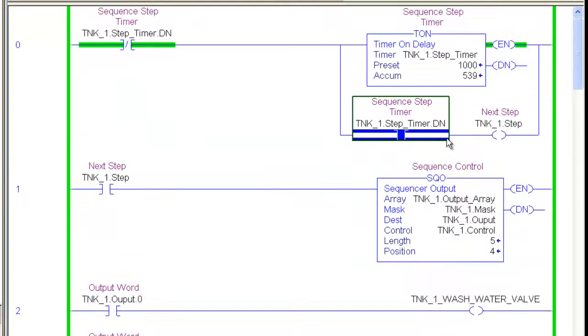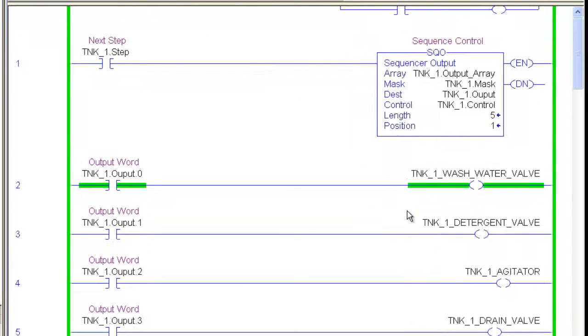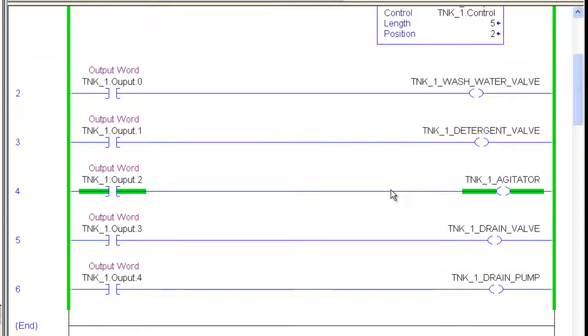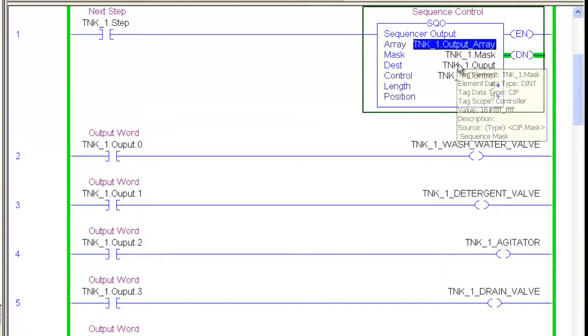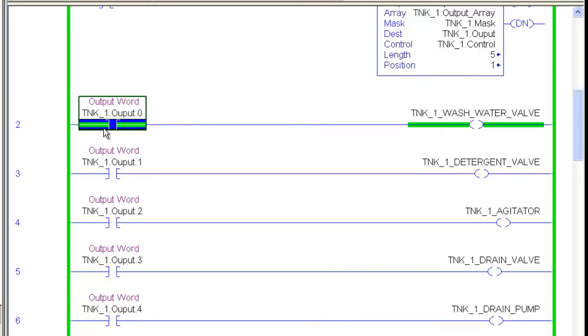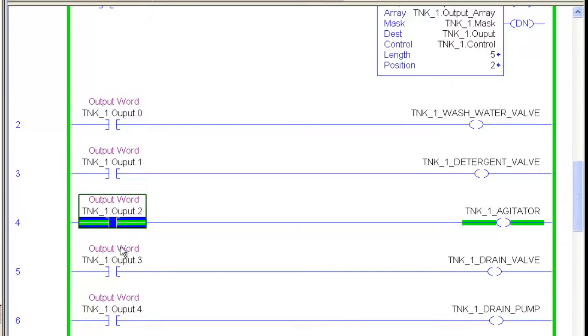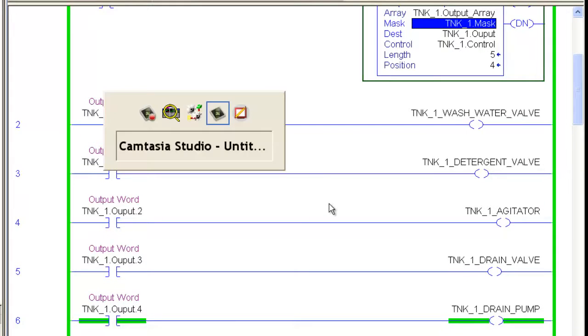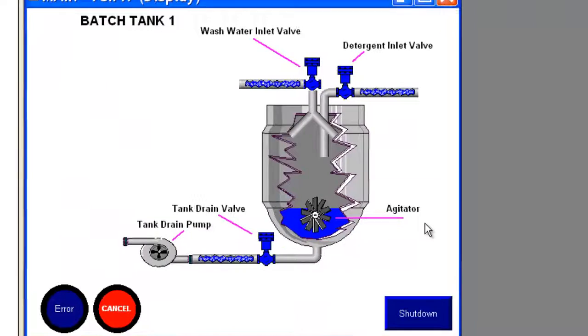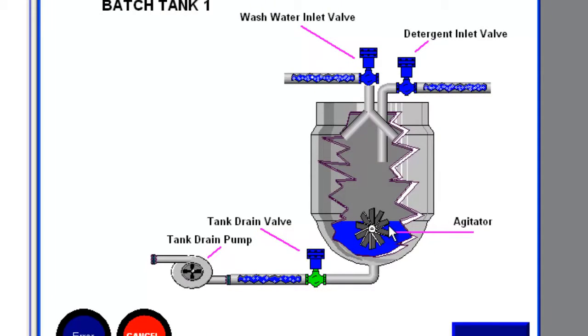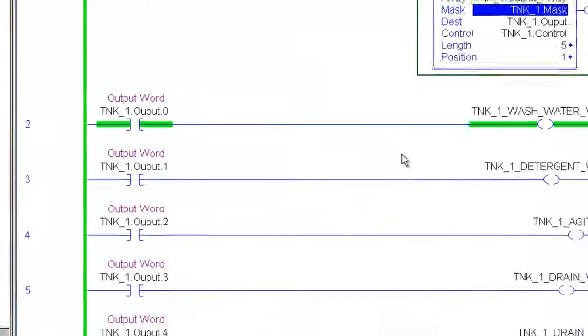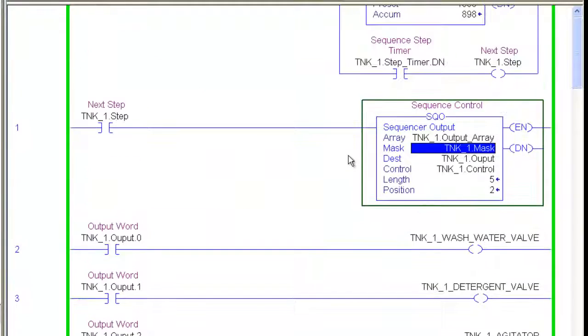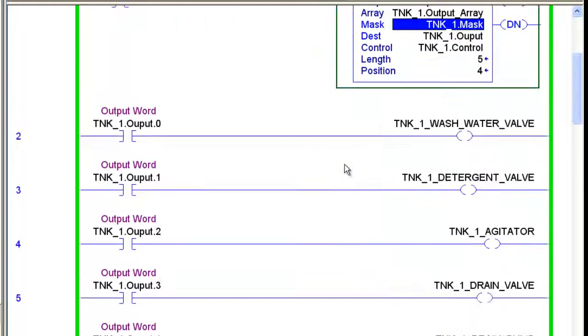You can see we're back in run and we're stepping through automatically. Every second we're just going through another step. We can change this to a second and a half and we're stepping through turning valves on and off and pumps on and off. As you can see with our animation here everything is turning on and off. Pumps are going on and off according to our sequence.